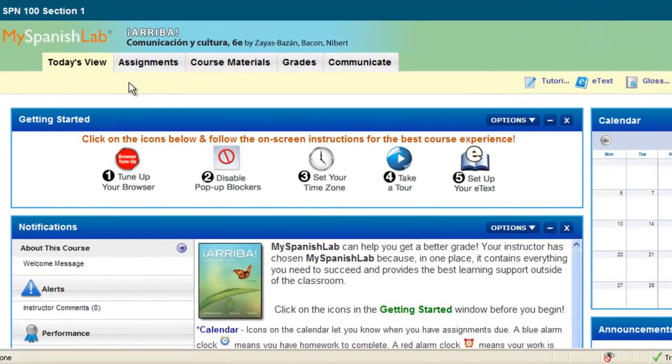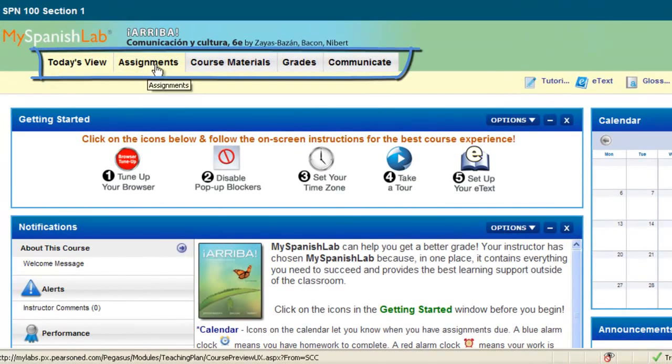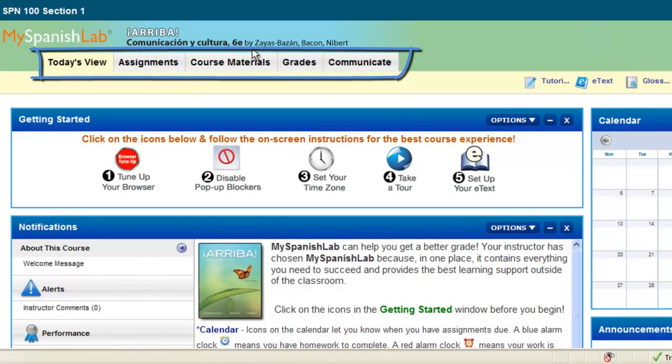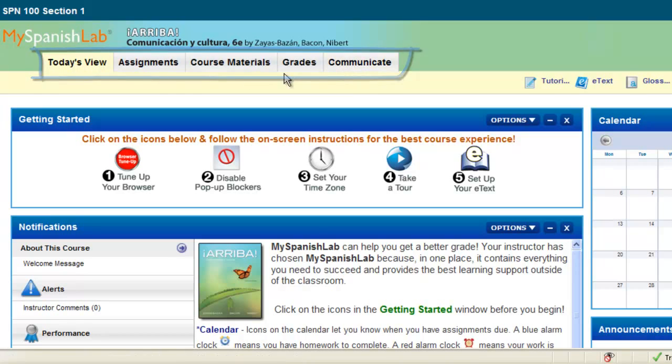Your Today's View is also a place where you can navigate to other areas of your course. We have different training videos on each of these areas, and you can simply move about your course by using these tabs.